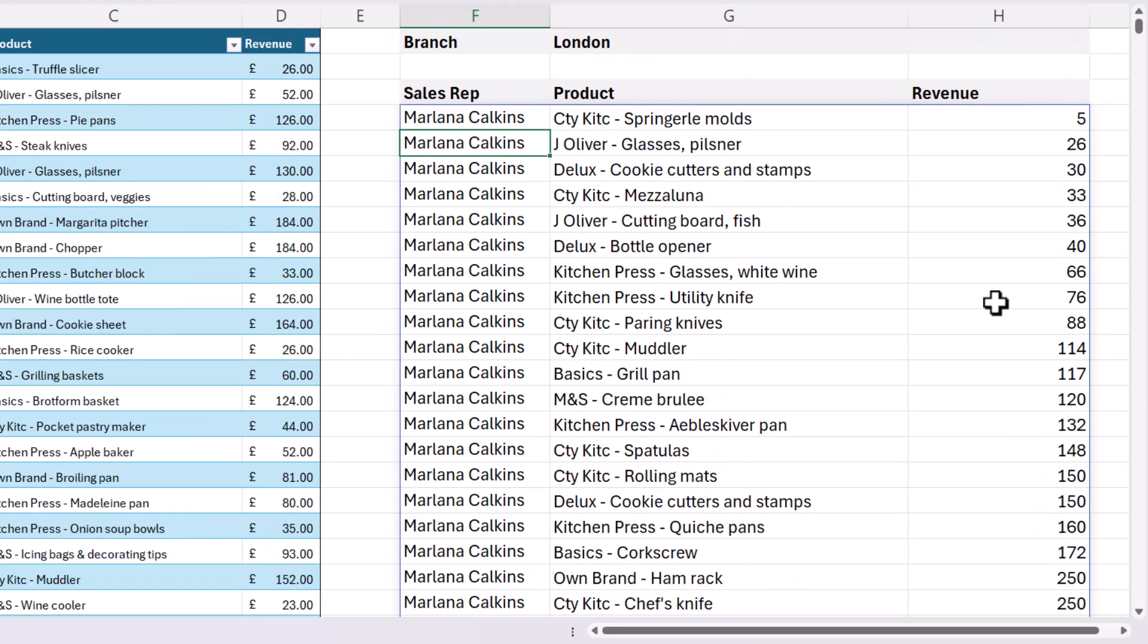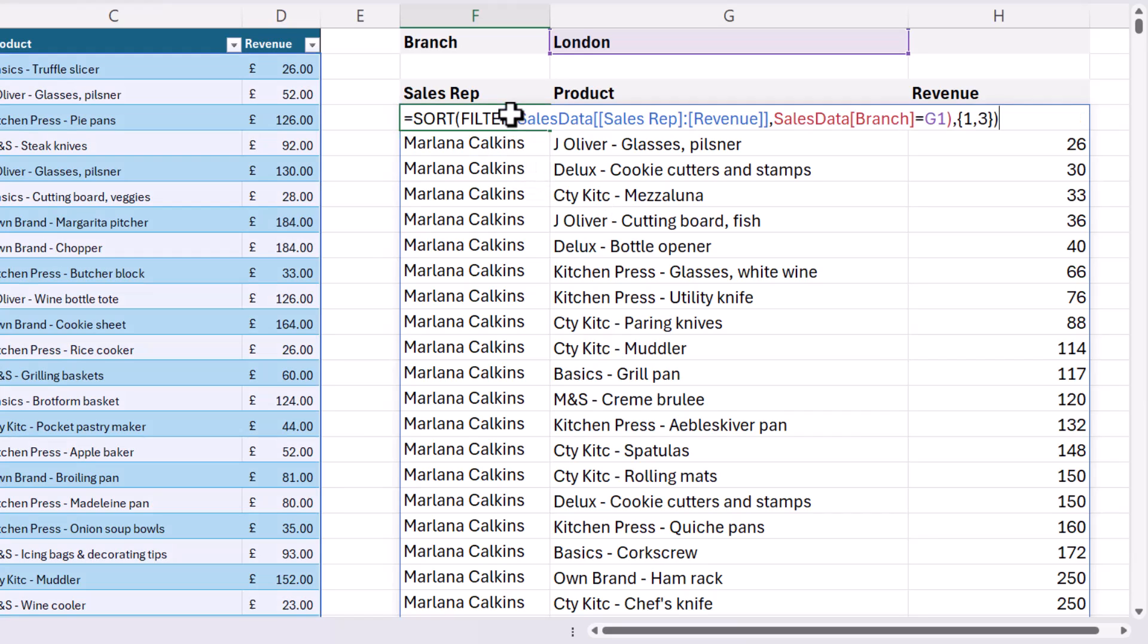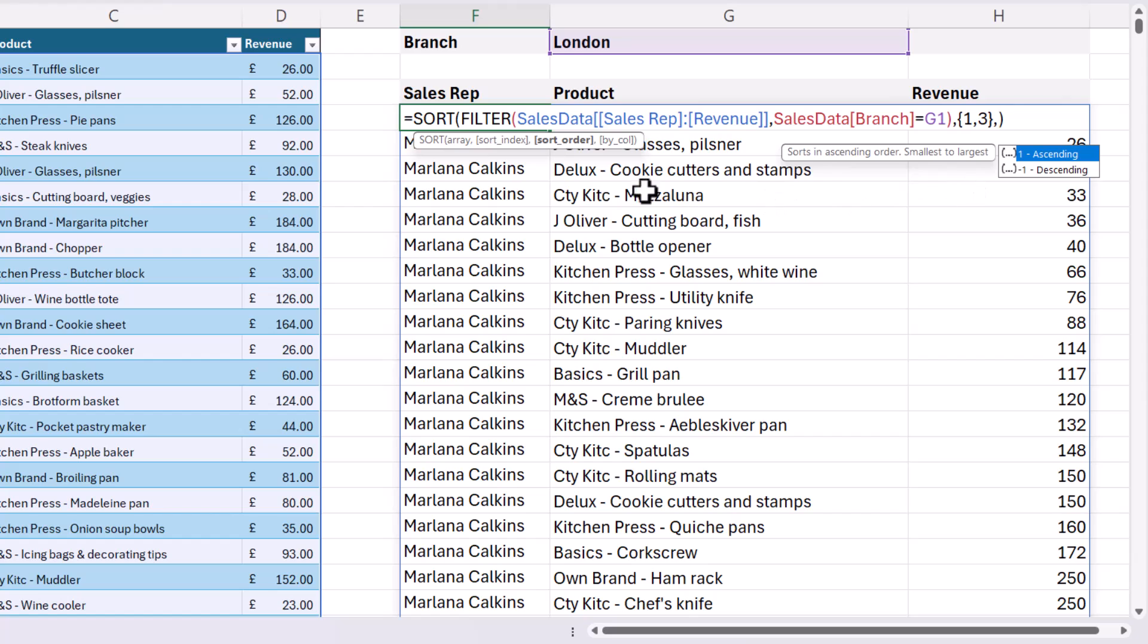Now I want the revenue to be in descending order, not ascending order. So what I can do is then use the next argument, which is sort order. So one specifies ascending order, that's the default, and minus one specifies descending order.